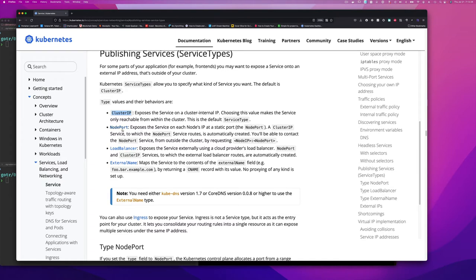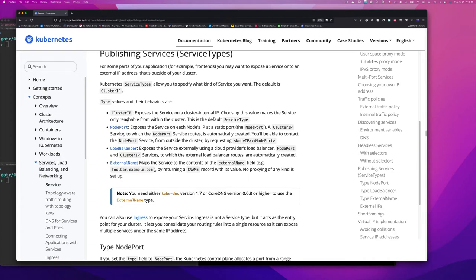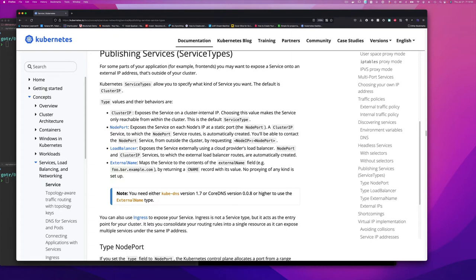The next one is node port. This one exposes the service on each node's IP address at a specific port. And that's why it's called node port. And we're going to see this in the illustration. Well, there's a first way in which you can expose your service that's inside the Kubernetes cluster externally. And so notice a cluster IP service, which is the default one, to which the node service routes is automatically created. You will be able to contact the node port service from outside the cluster by requesting node IP address colon port, which is just normal stuff.